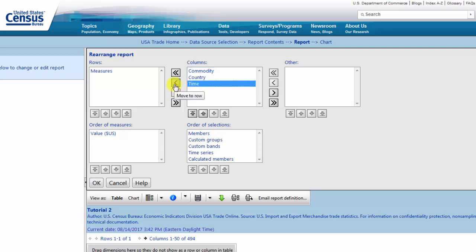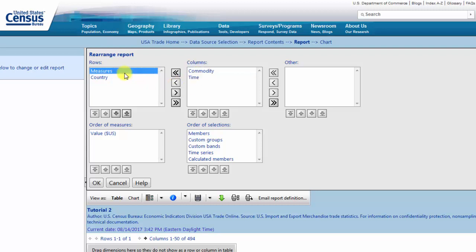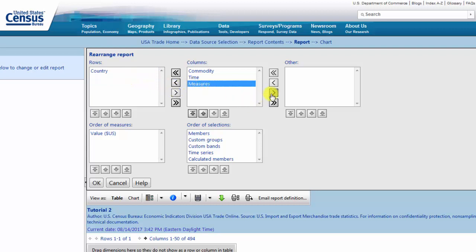Start by moving Countries to Rows. Then move Time and Commodity to Columns. Finally, move Measures to Other. This is the format that we recommend for the purpose of this tutorial. Customizing a report to your personal preference may require additional practice. Once you have finished, click OK.